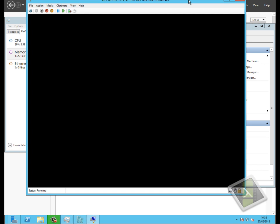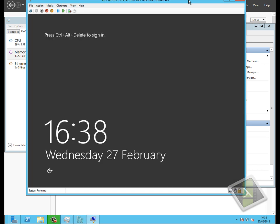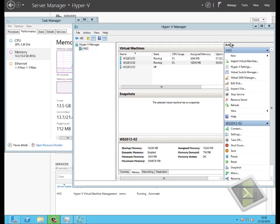One of the things that becomes a problem in this scenario is if we are under intense memory pressures and we've got a machine that has a high startup RAM figure, like my machine of 10 GB, but a low minimum memory figure.